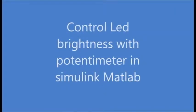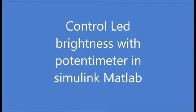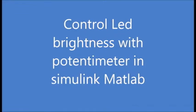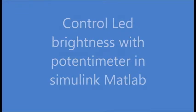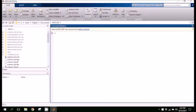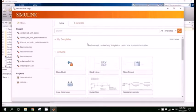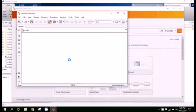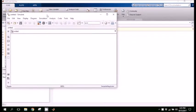Hello guys, in this tutorial we will control the LED brightness with the potentiometer with the help of Simulink. So open Simulink and open a blank model.